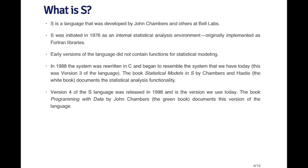In 1988, the system was rewritten in the C language to make it more portable across systems, and it began to resemble the system that we have today — this was version three. There was a seminal book called Statistical Models in S written by John Chambers and Trevor Hastie, sometimes referred to as The White Book, which documents all the statistical analysis functionality that came into that version of the language. Version four of the S language was released in 1998.